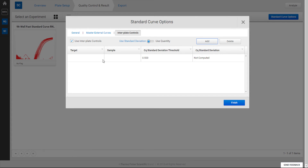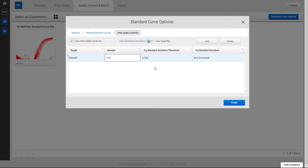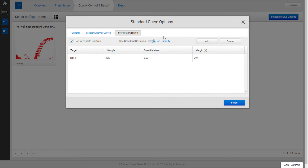Typically, one will select a sample with a known result and identify by target and sample name. There are two methods of checking: the first method is to define a quantity and set a desired variance from the quantity. The second is to set a desired standard deviation between the replicates across the plates in the project.